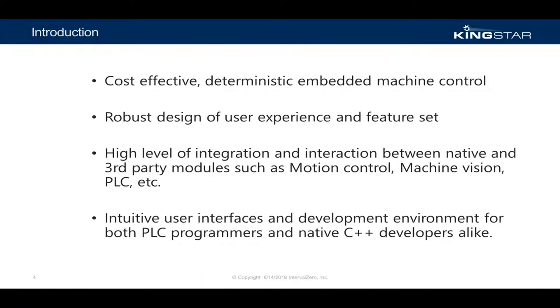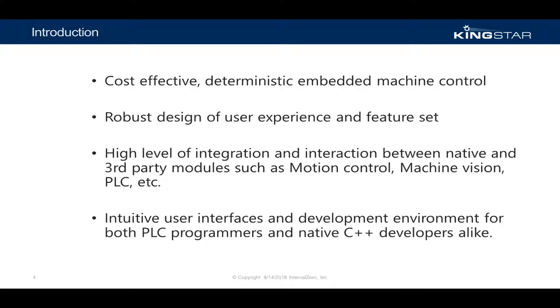The Kingstar Programmable Logic Controller provides cost-effective, deterministic embedded machine control for high-volume industrial automation environments. Most PLC solutions today provide limited and ineffective mechanisms for integration with other real-time modules. Many deliver siloed and proprietary real-time processing that is difficult or incapable of natively interacting, executing, or sharing resources with third-party modules like motion control or machine vision.